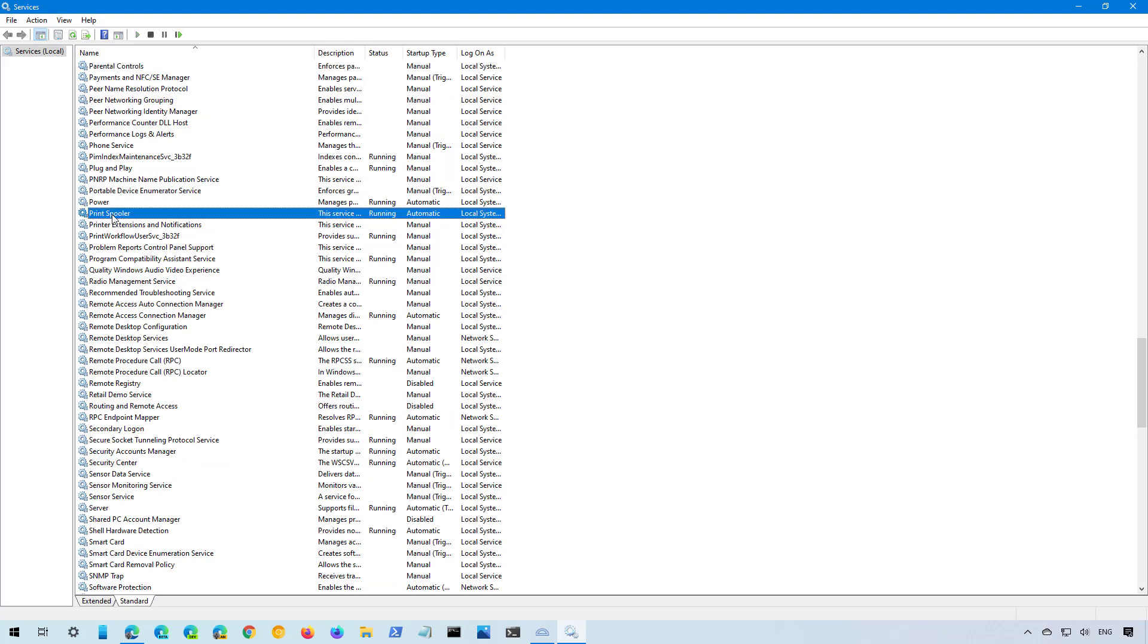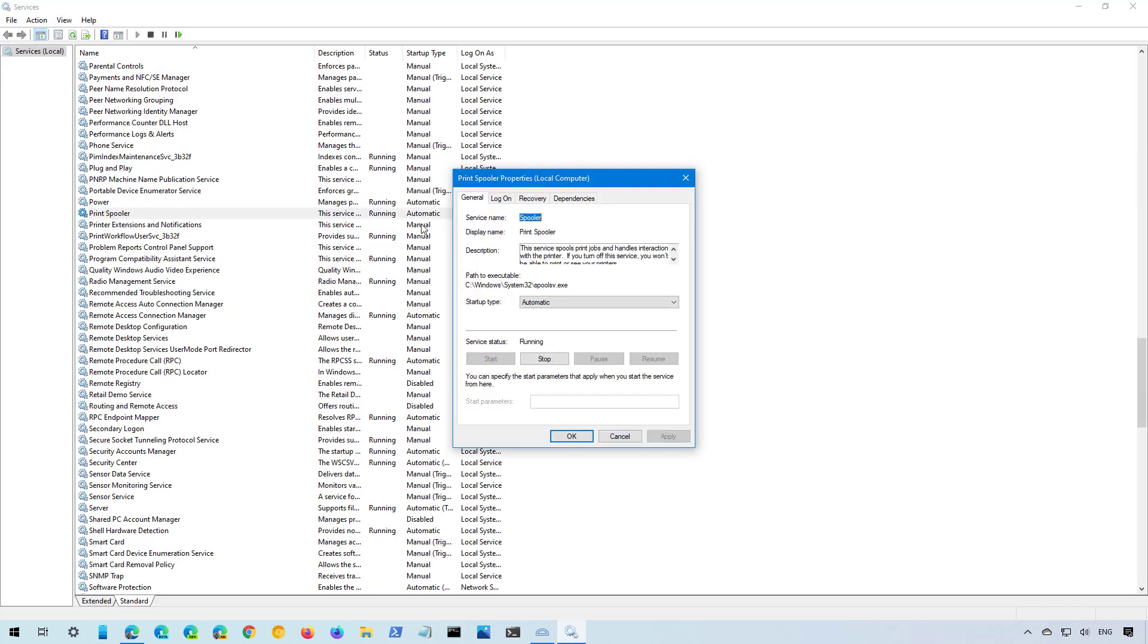Double click to open the service. And on the General tab, click the Stop button.